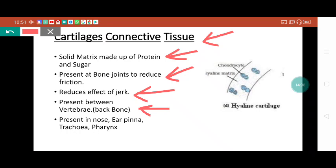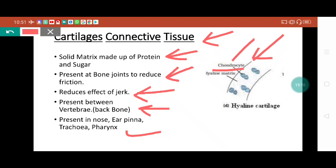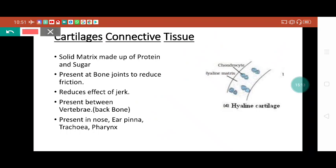Cartilage is present in the nose, ear pinna, and trachea. The cells which form the cartilage are called chondrocytes. This is very important - one-mark questions can come in many competitive exams. Keep in mind: the cell which forms the bone is called osteocyte, and the cell which forms the cartilage is called chondrocyte. Generally, we call the cartilage hyaline cartilage.